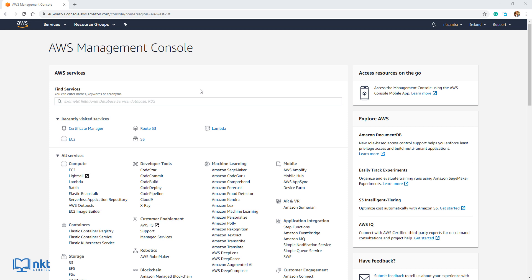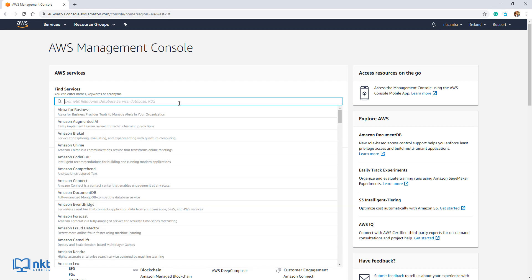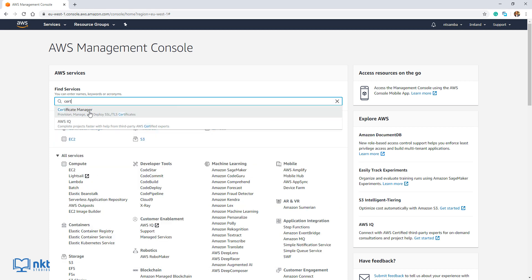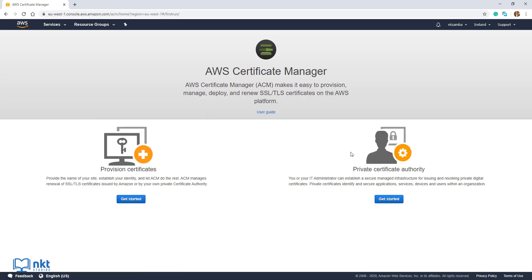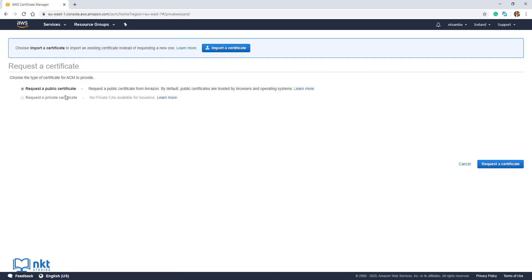The first thing we're going to do is create the free SSL TLS certificate. Log into your AWS console, come to Find Services and type in ACM, then select Certificate Manager. I don't have any certificates, so go under Provision Certificates and click on Get Started. Make sure Request a Public Certificate is selected and then click on Request a Certificate.